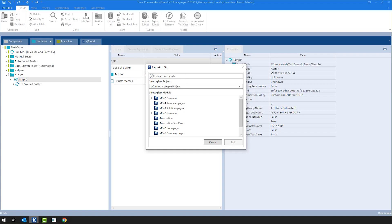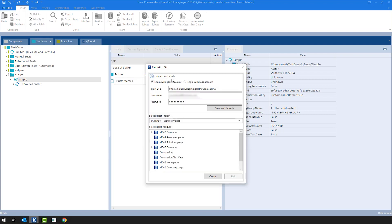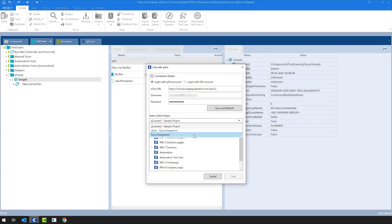You will have to choose a QTest project, a QTest module, which is in Tosca basically the test case folder. As you can see, since I've been using this workspace previously as well and I have my connection details configured, this connection details drop-down is collapsed already. Now that I expanded it, I will see that I have to provide the QTest URL, username and password, and afterwards click Save and Refresh, and then I will be able to see all my QTest projects.